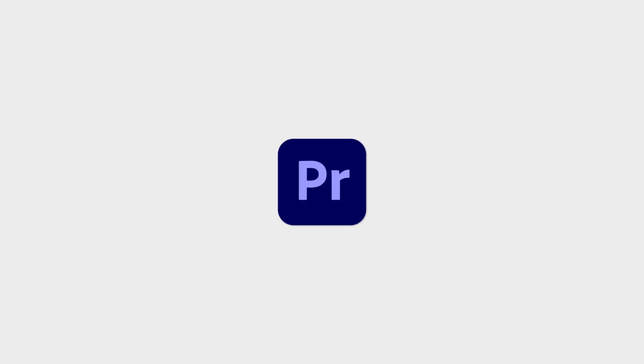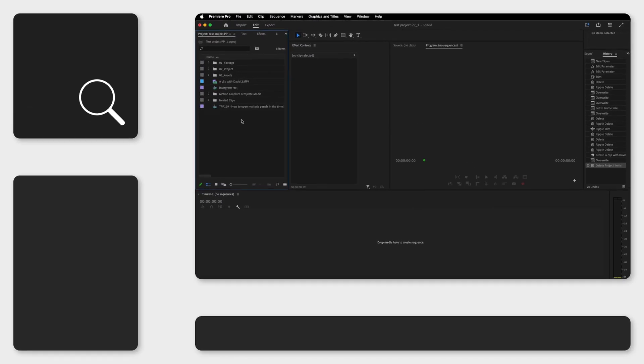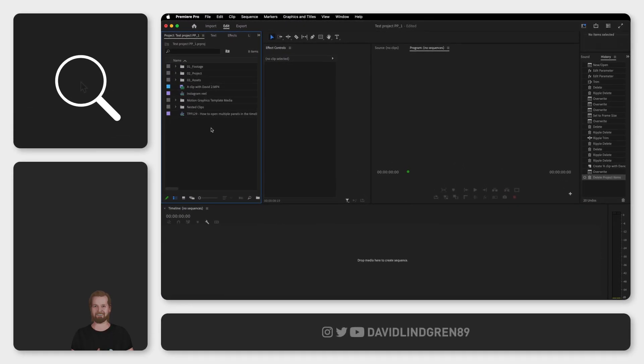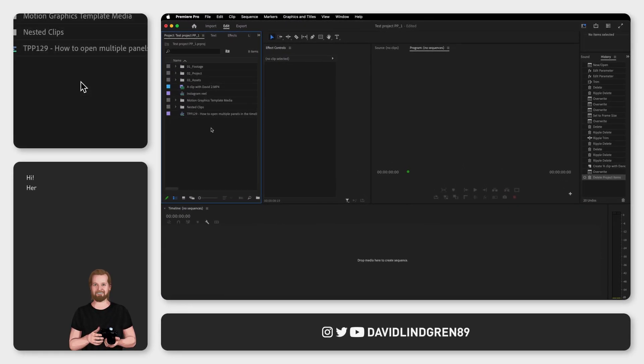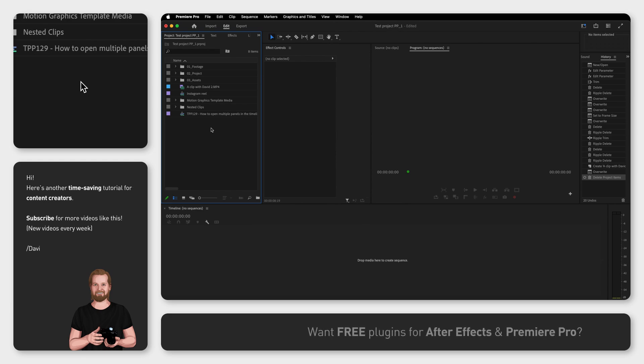You can open multiple panels or sequences in Adobe Premiere Pro, place them as you want, make something called a pancake timeline and I will show you all of that in this short tutorial.